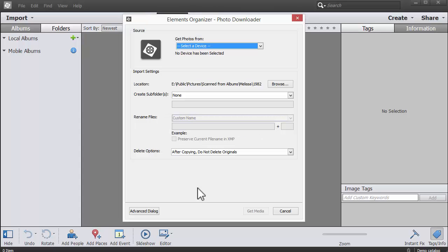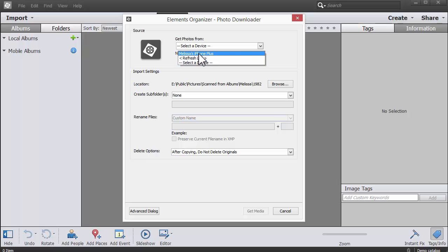Now this is the photo downloader. I want to get my photos off my iPhone. If you want to use your camera, you can either plug your camera in or pop your SD card into your card reader.